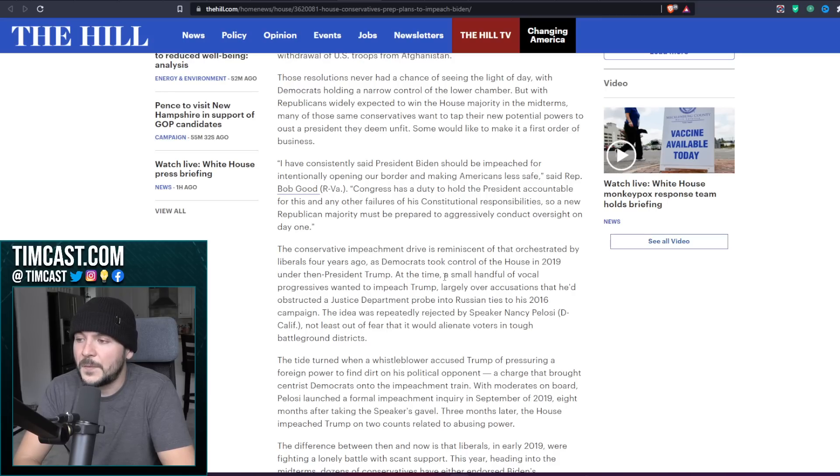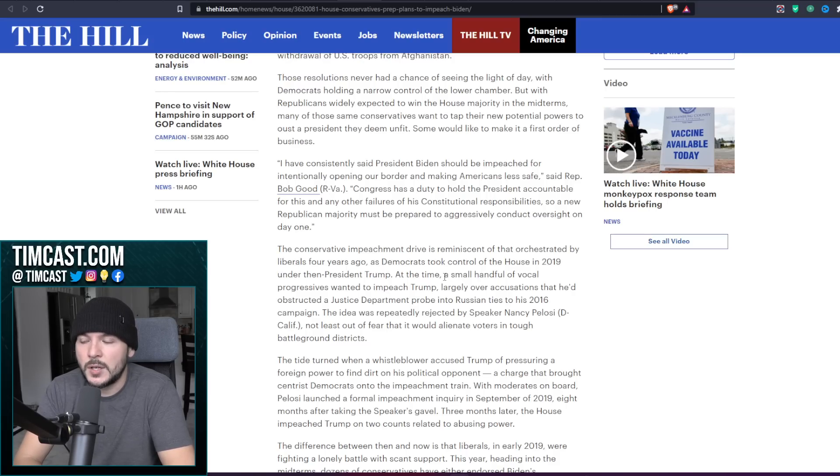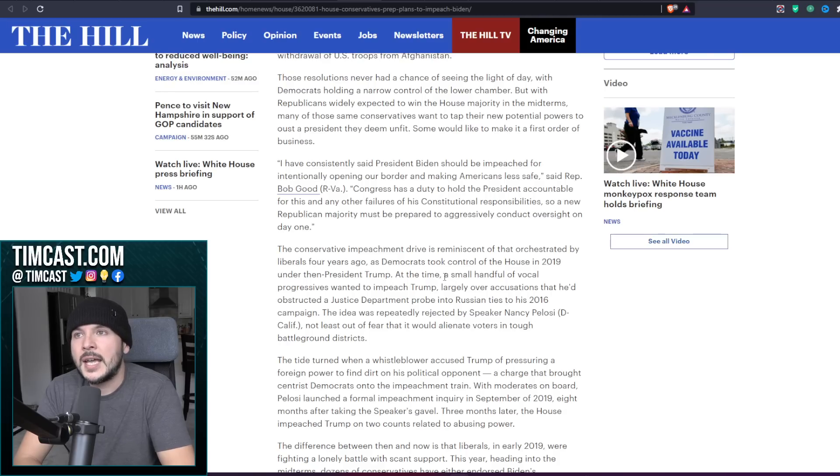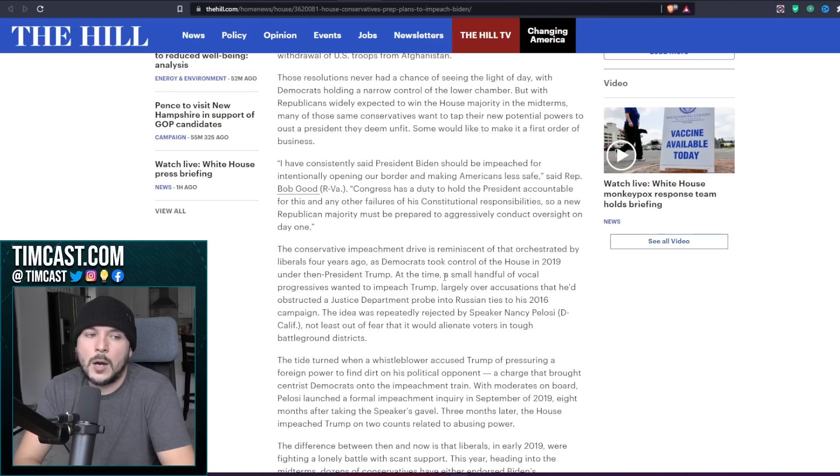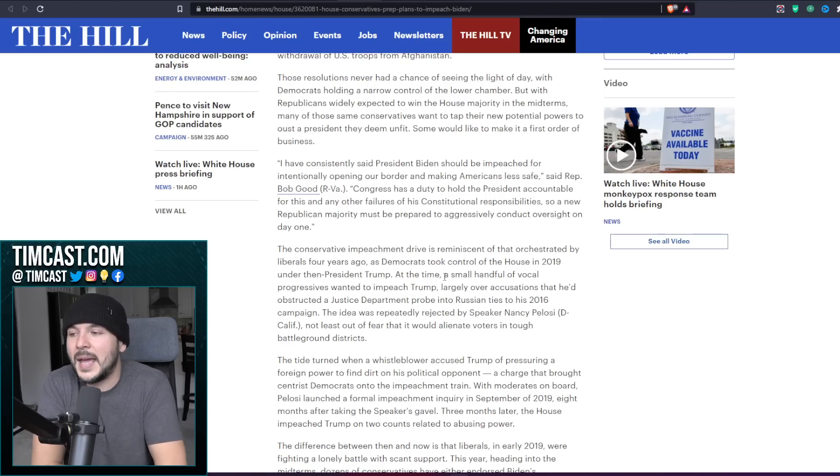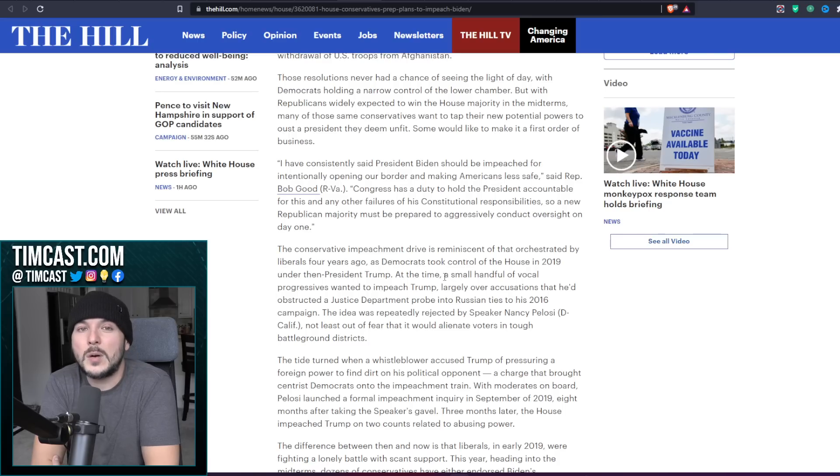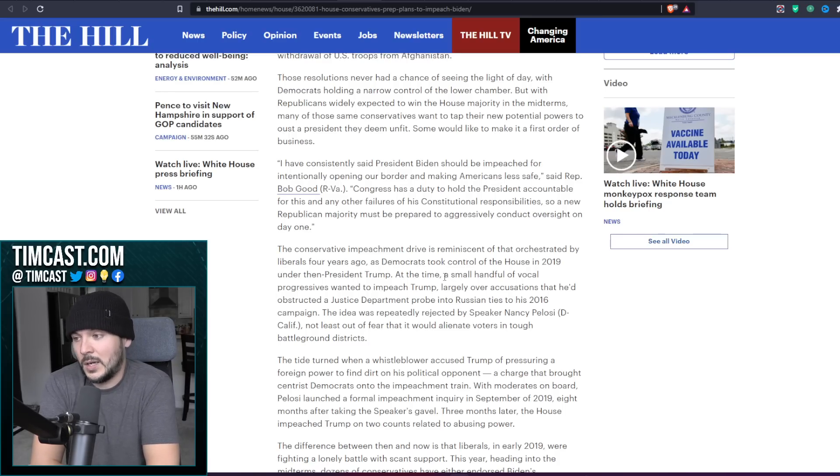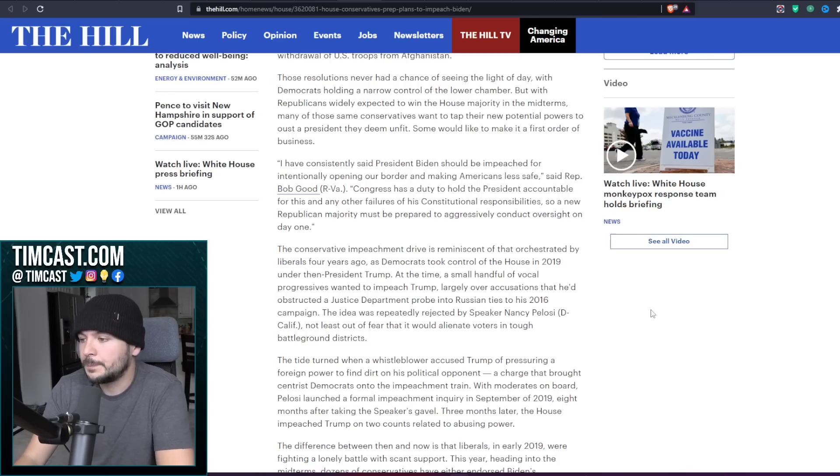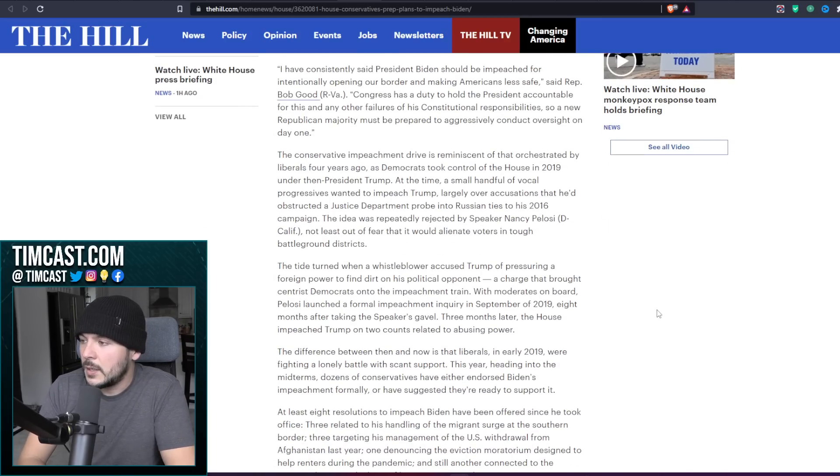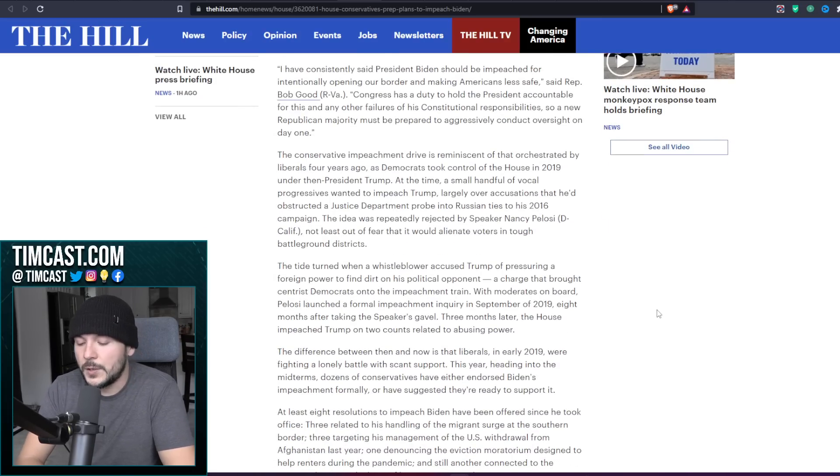However, if they get the House, they can pass articles of impeachment which will go to the Senate. Joe Biden will have been impeached. And then the Senate will say we ain't convicting. But either way, Joe Biden may end up getting impeached more times than Trump was. No joke, because they can just keep passing these bills if they want. Not that they'll go anywhere.